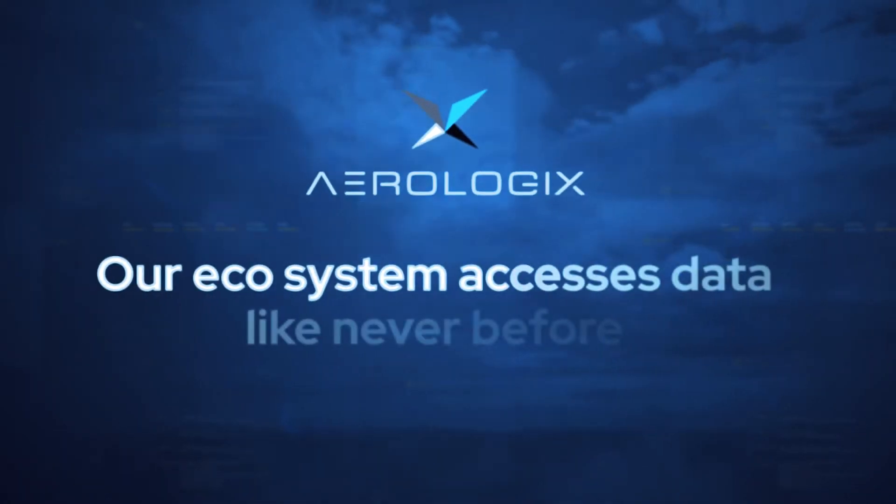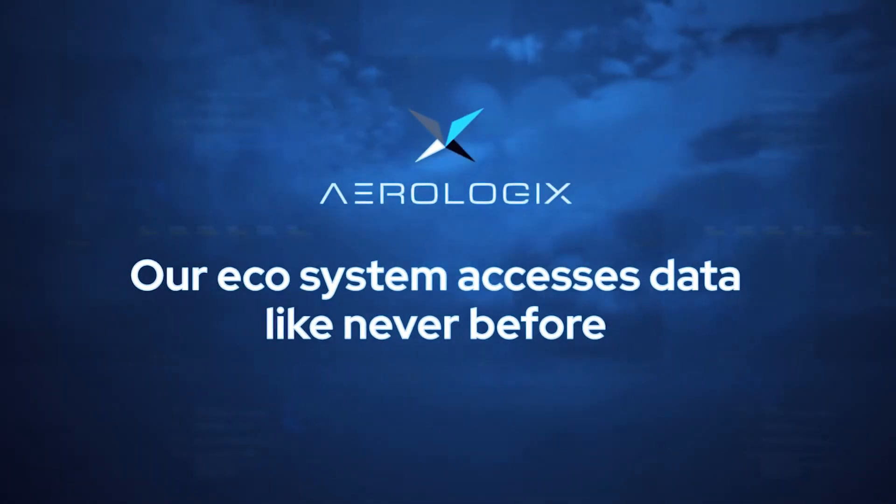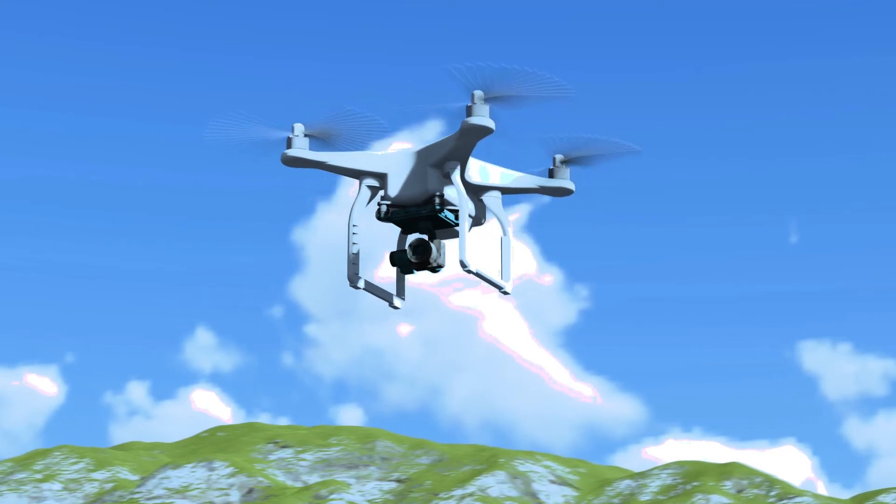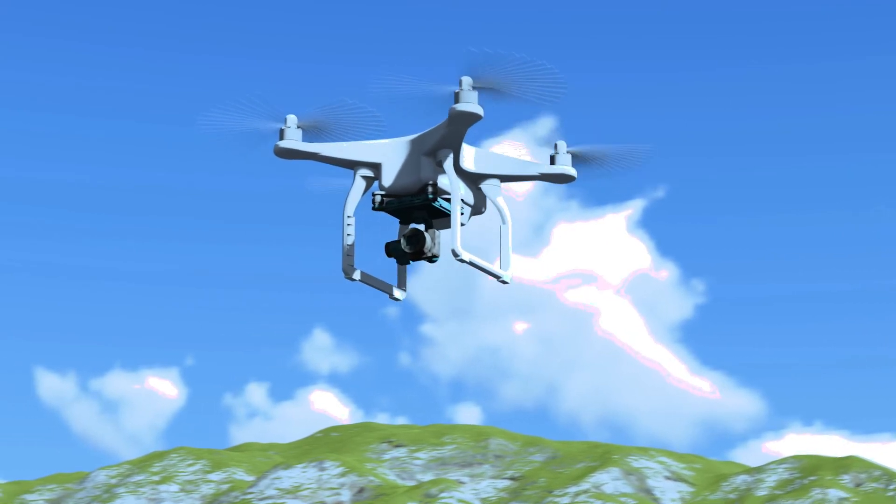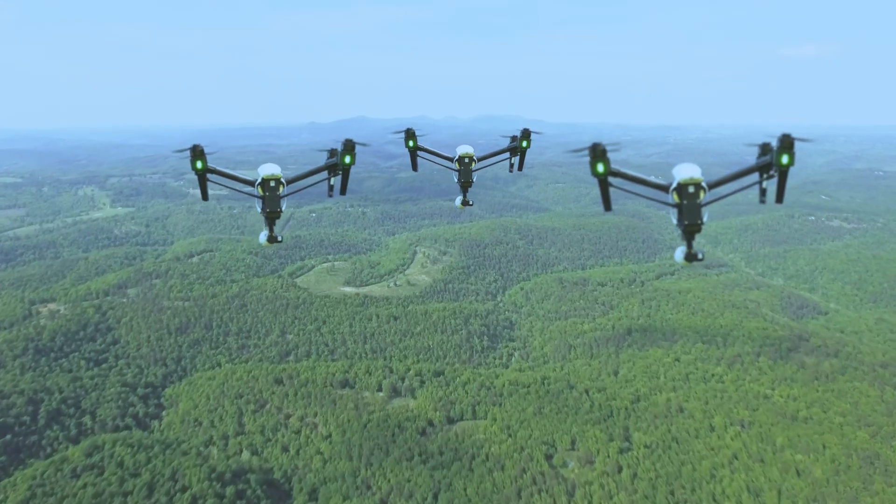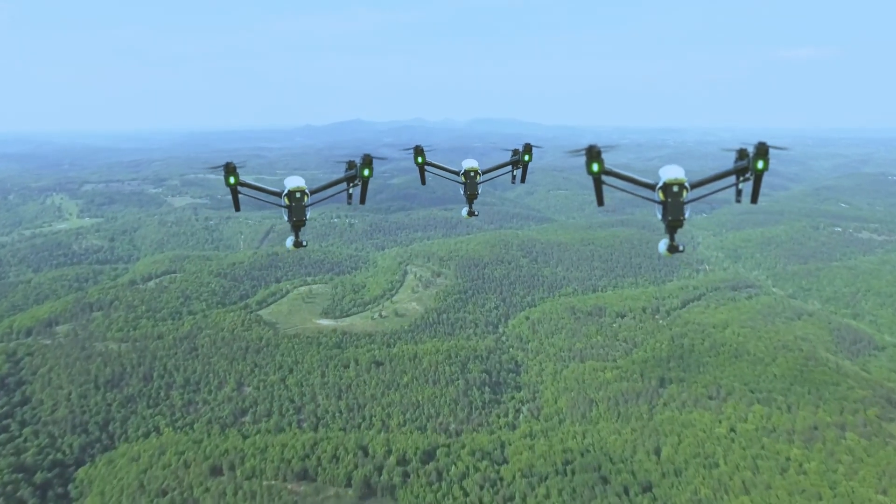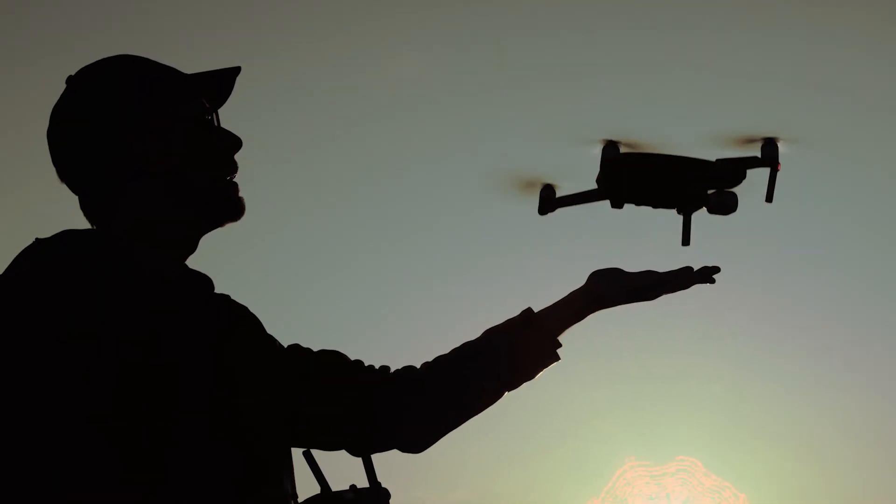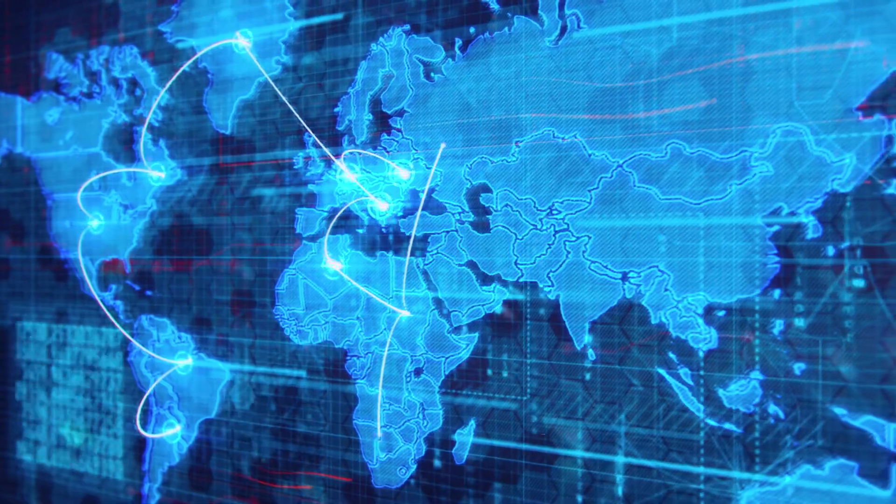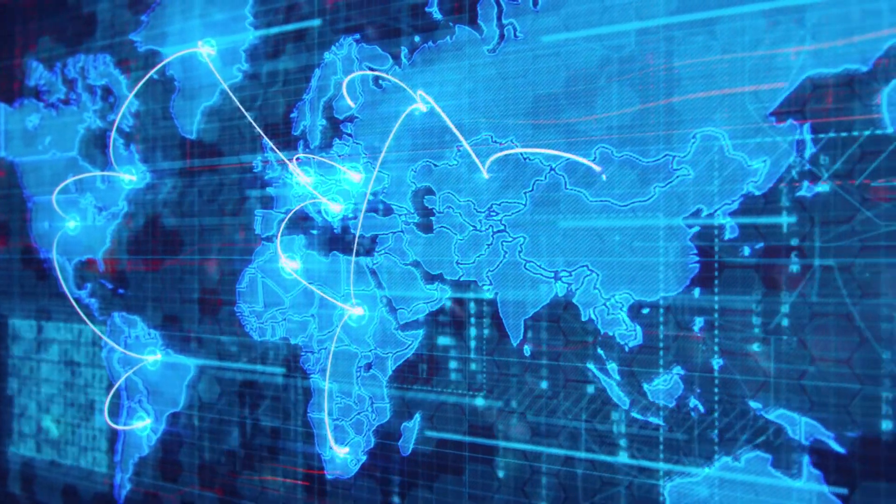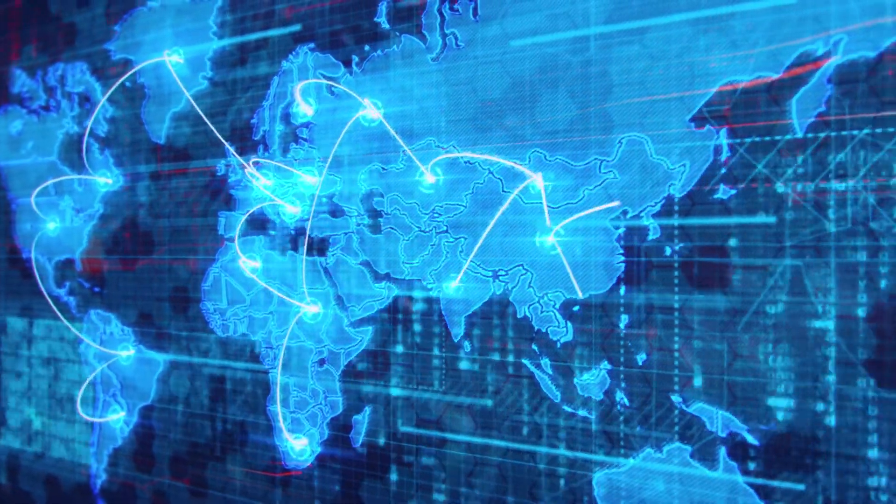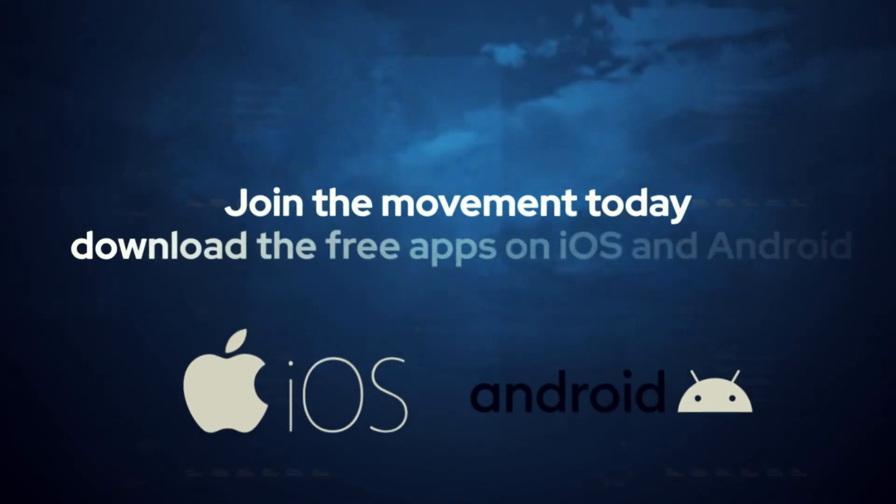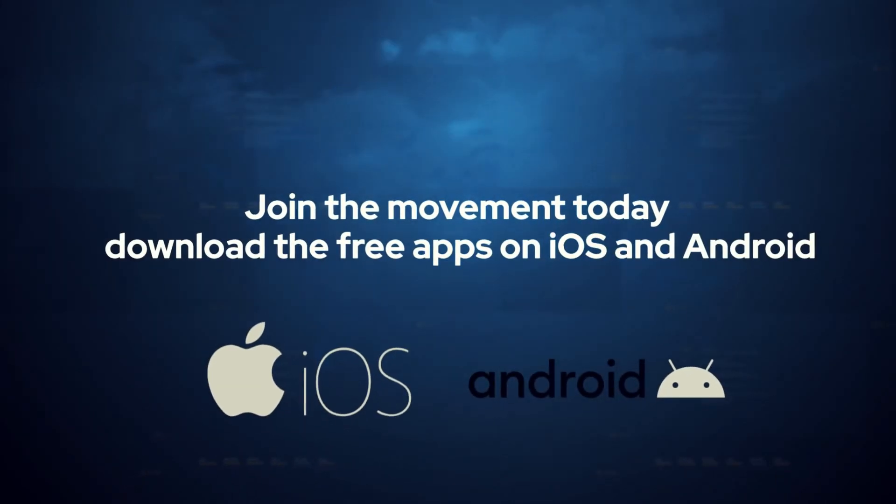Aerologix, our ecosystem, accesses drone data like never before. As our network grows, so does our product offering, allowing us to scale across multiple countries. Join the movement today. Download free apps on iOS and Android.